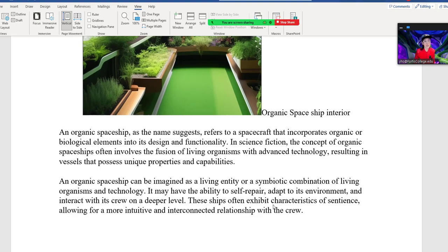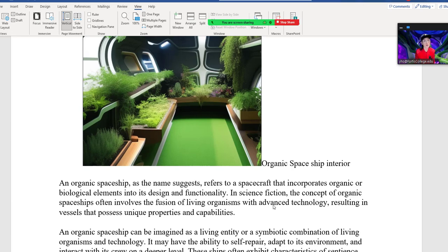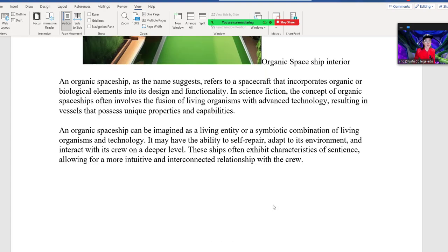An organic spaceship, as the name suggests, refers to a spaceship that incorporates organic and biological elements into its design and functionality. In science fiction, the concept of organic spaceships often involves the fusion of living organisms with advanced technology, resulting in vessels that possess biological properties and capabilities. An organic spaceship can be imagined as a living entity or a symbiotic combination of living organisms and technology, with the ability to self-repair, adapt to its environment, and interact with its crew on a deeper level. These ships often exhibit characteristics of sentience, allowing for a more intuitive and interconnected relationship with the crew.